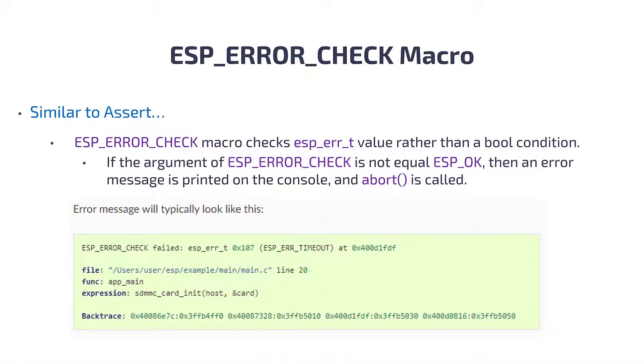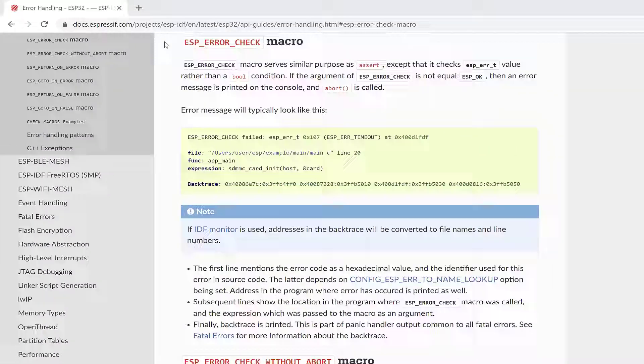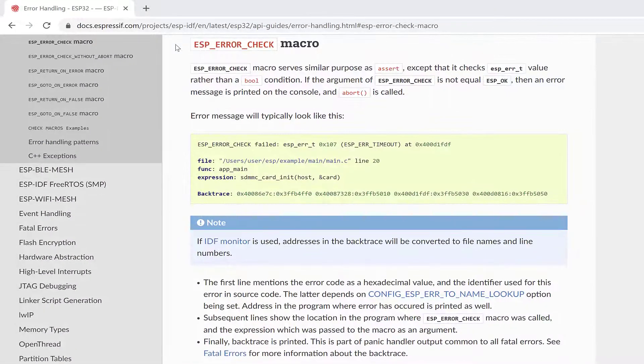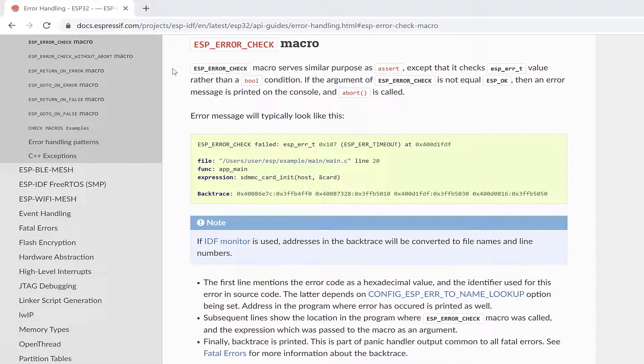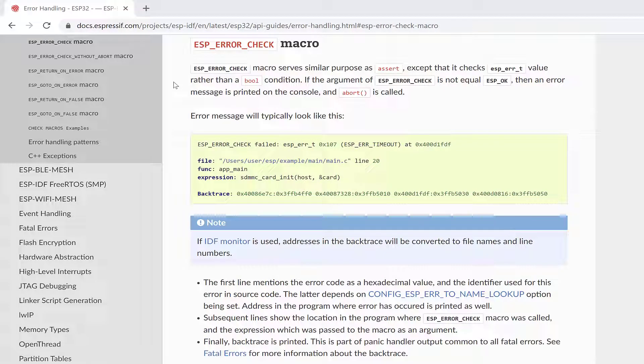Okay, so back to the ESP_ERROR_CHECK macro. The ESP_ERROR_CHECK macro checks the ESP_ERR_TYPE value rather than a bool condition, and if the argument of ESP_ERROR_CHECK is not equal to ESP_OK, then the error message is printed on the console and the abort function is called.